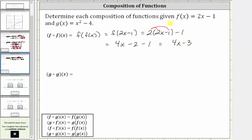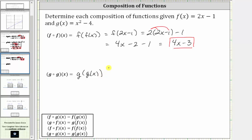Combining like terms we have four x minus three. So f of f of x is equal to four x minus three. Next we have g of g of x, which we write using the alternate form. Beginning with the inner function, we don't have a numerical value to substitute into g of x, so we substitute the function rule for g of x, which is x squared minus four.